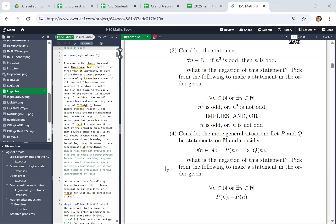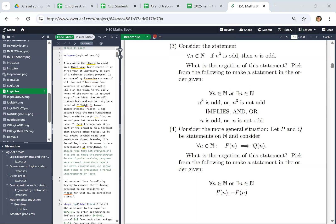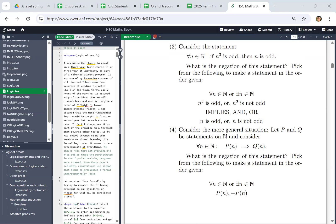It's kind of an interesting problem in logic. The statement is: for all n in the set of natural numbers, if n cubed is odd, then n is odd. And the question is: what is the negation of this statement?